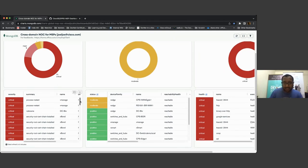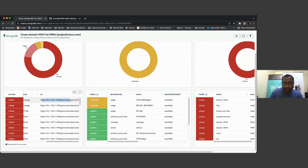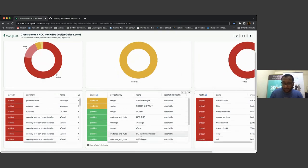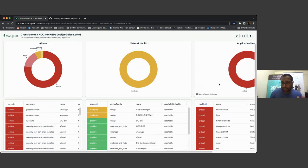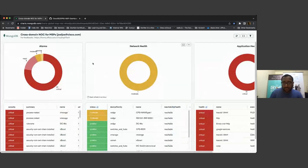Within alarms, the first widget is essentially a summary or aggregation widget. You have severity, summary, the name of the component, and a URL that will directly take you to the vManage controller to see the issue. Similarly for network health, you have similar components listed. For application health, it's a little more complicated — I will talk about that later and explain each instance of it.